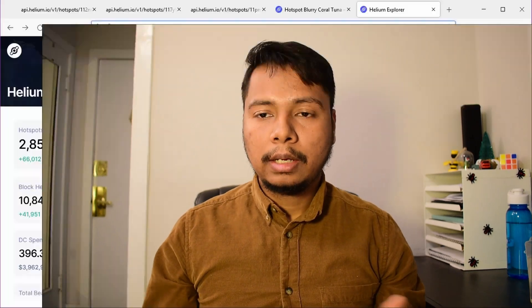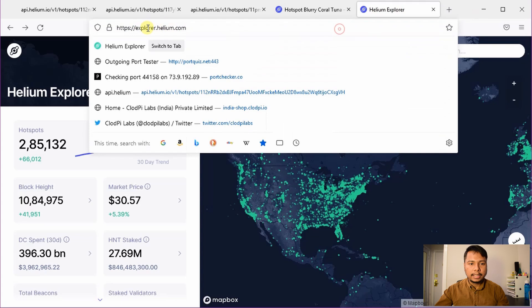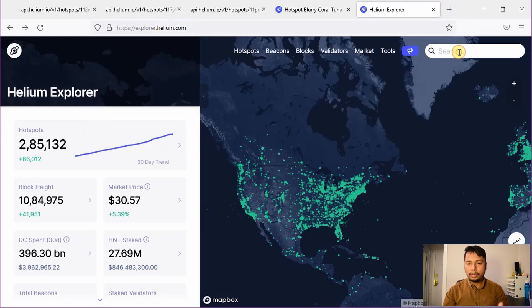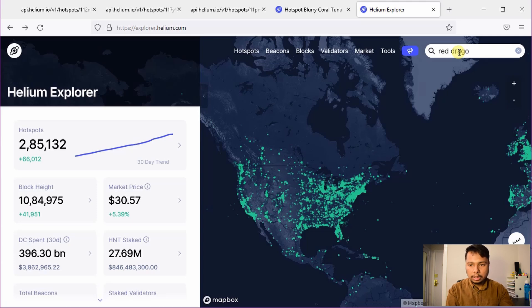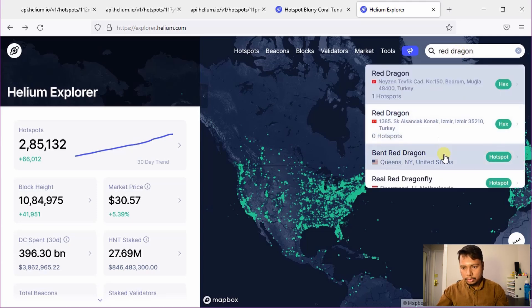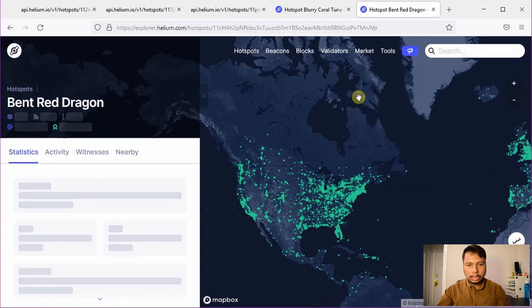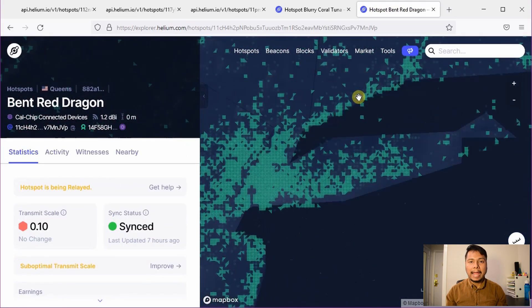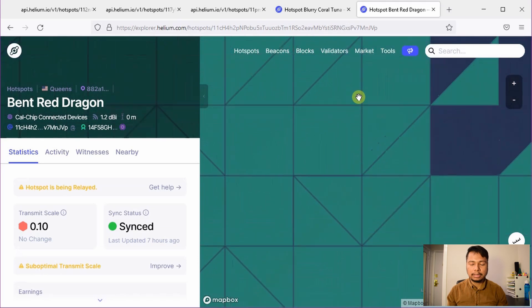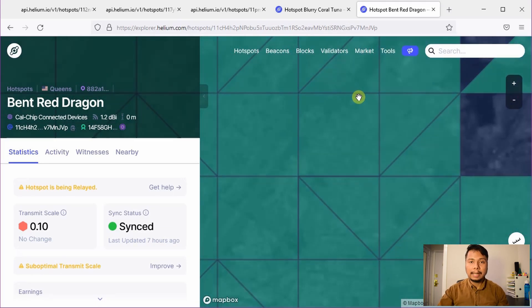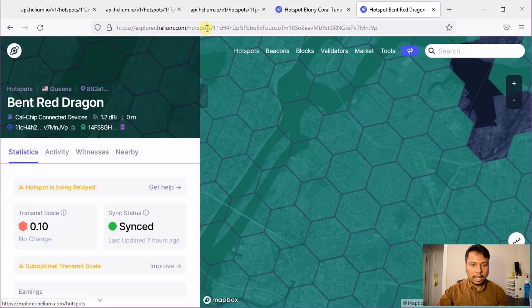Let us now consider the case when you are not close to your helium hotspot and you need to check the blockchain height remotely. In that case, we will go to the internet browser and type explorer.helium.com and then type the name of your hotspot. I'll just type a random name — 'red dragon' — and pick the first hotspot. What you actually need is the address of your hotspot; the name is not enough. We'll use the Helium API to check the blockchain height.